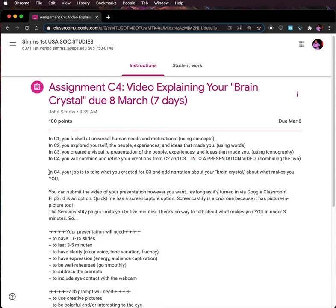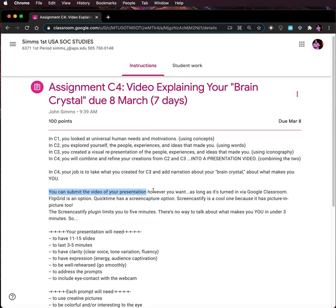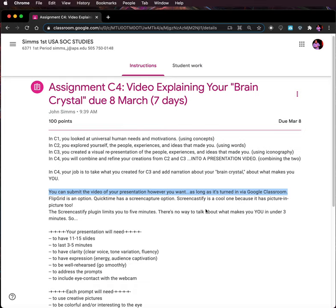In C4, your job is to take what you created for C3 and add narration about your brain crystal — about what makes you, you. You can submit the video of your presentation however you want, as long as it's turned in via Google Classroom. Flipgrid is an option. QuickTime has a screen capture option. Screencastify is a cool one because it has picture-in-picture too, though the Screencastify plugin limits you to five minutes. There's no way to talk about what makes you, you, in under three minutes.